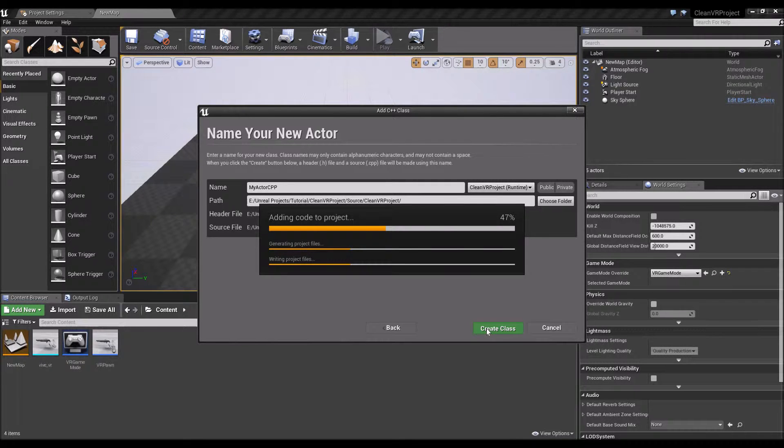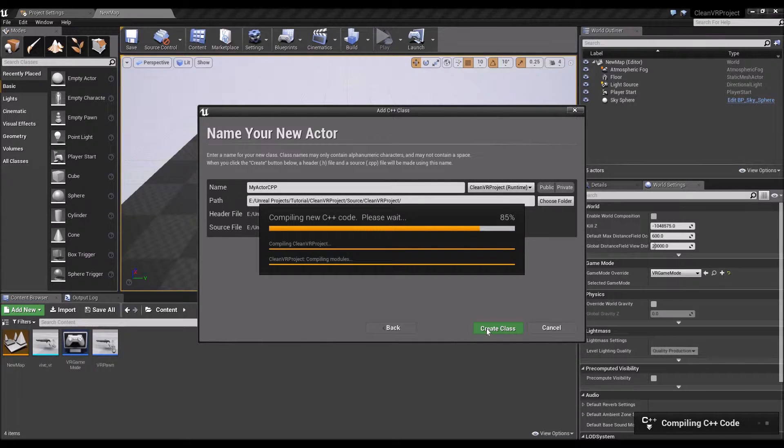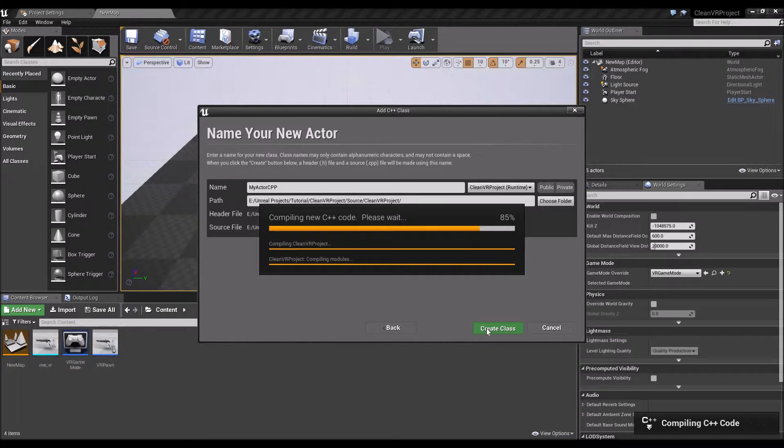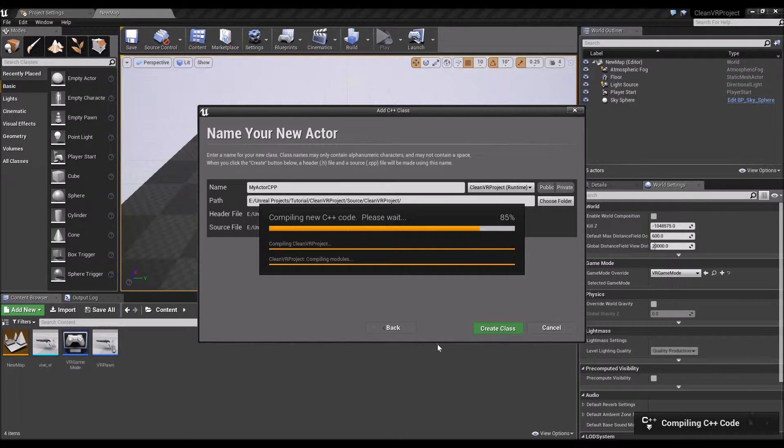It will generate project files and open up Visual Studio for you as well. You need to install obviously a copy of Visual Studio. I'm using Visual Studio 2015 Community Edition here and with all the C++ libraries in it. So then it will compile the source code.